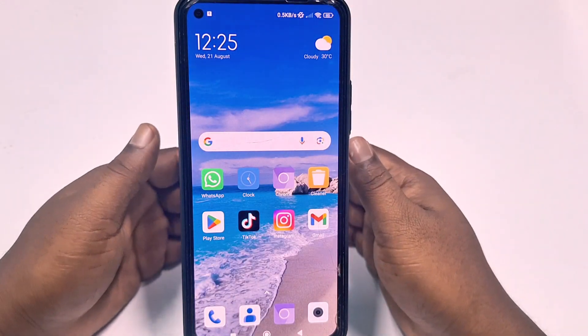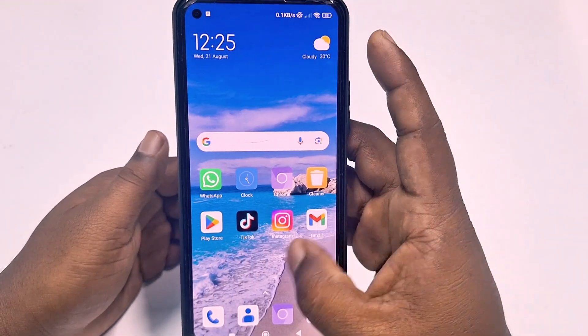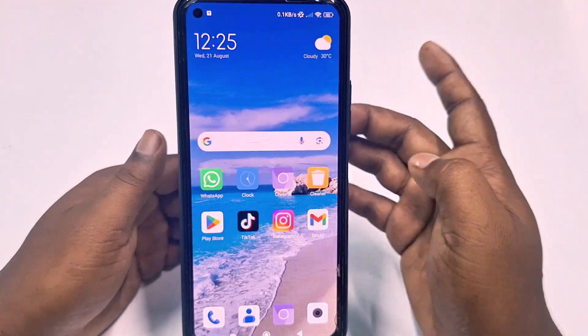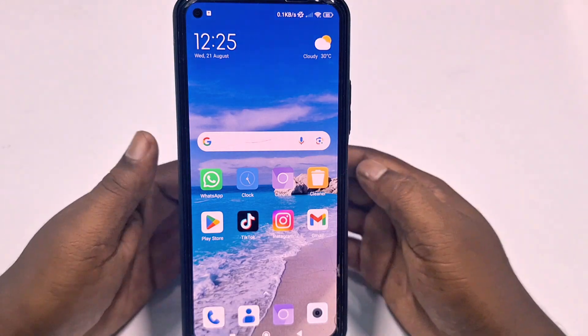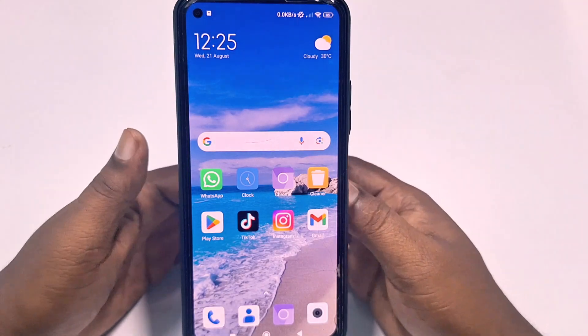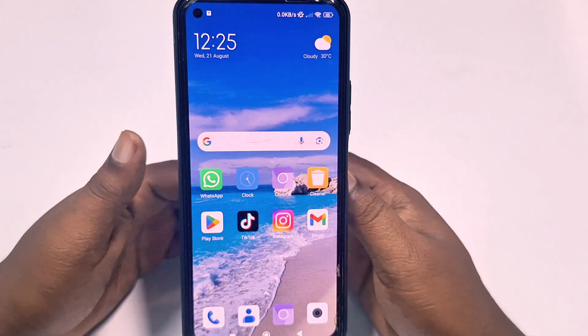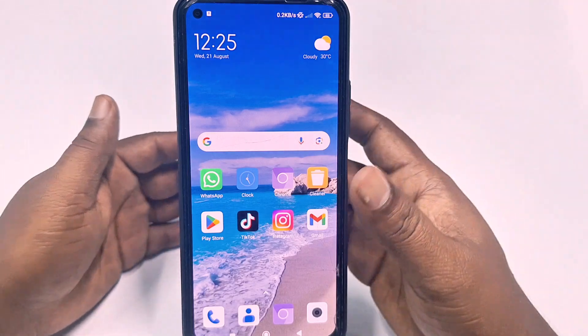Hi dear friends, welcome back to my channel. Today in this video I'm going to show you how to delete or remove your saved password from your Google account or from your Gmail account.